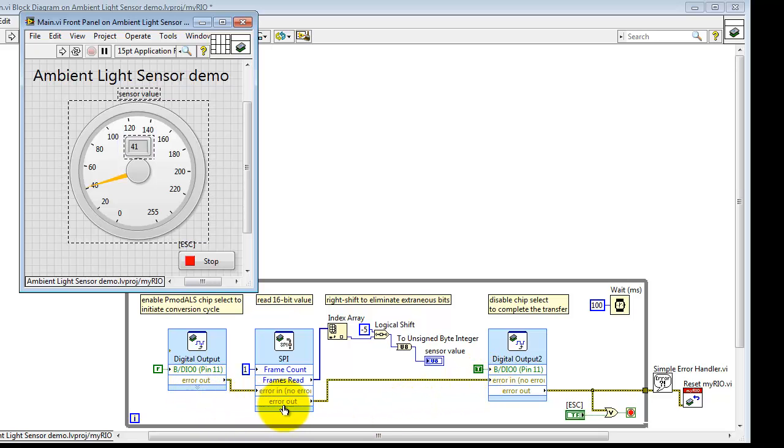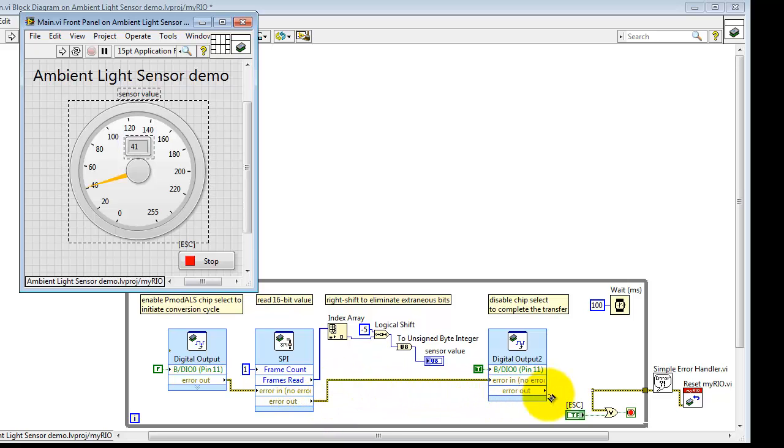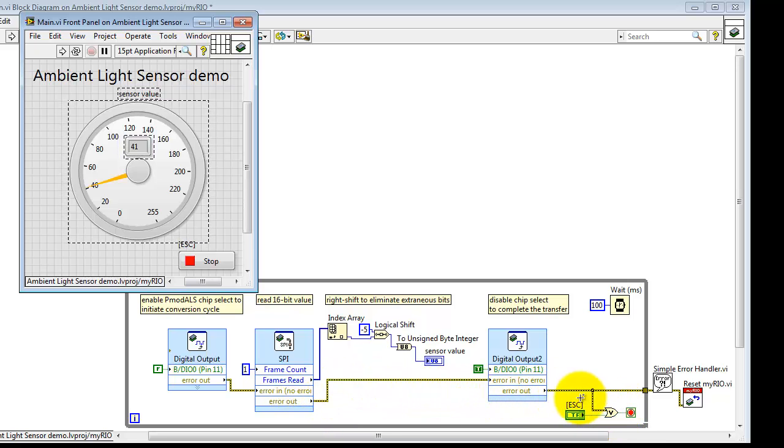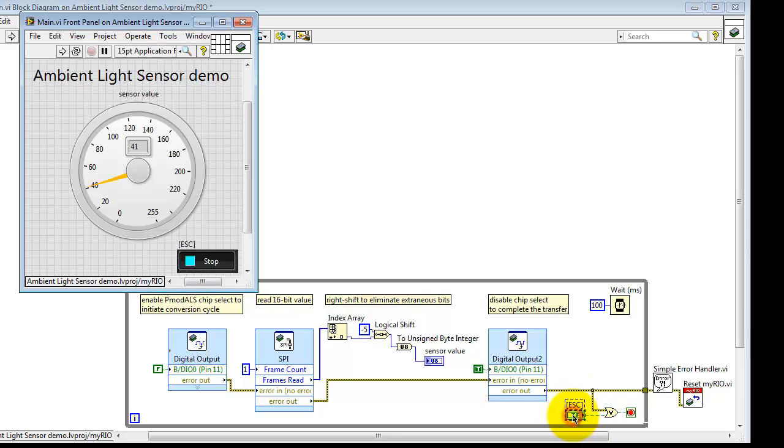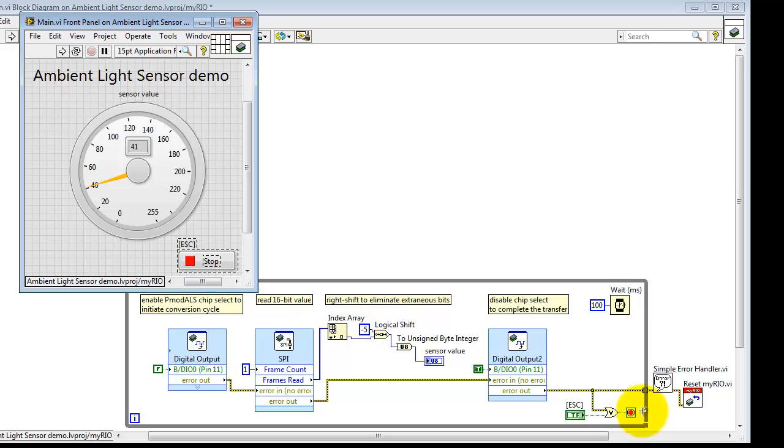The sequence of events is handled by propagating the error cluster. We can break out of the loop either due to an error on any of those Express VIs or by pressing the stop button or pressing escape. That breaks us out of the while loop.